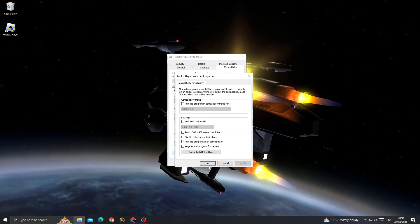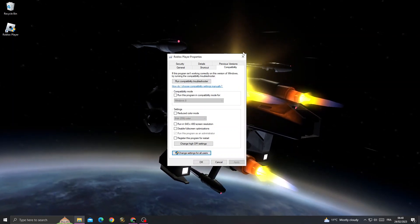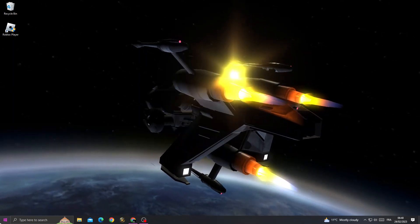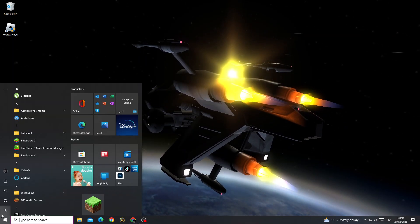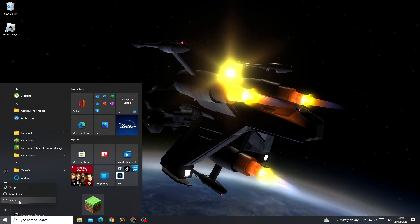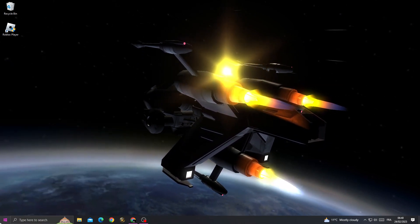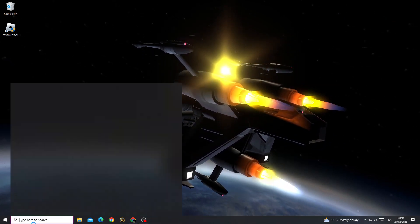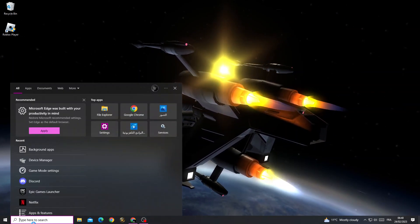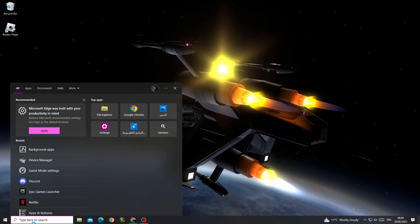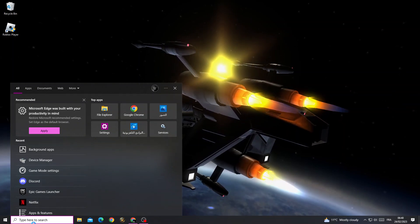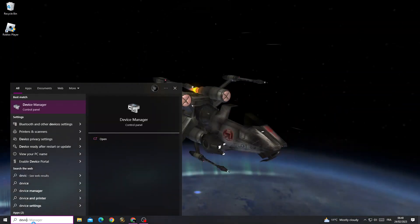After that, restart your PC. After starting your PC, type Device Manager here.